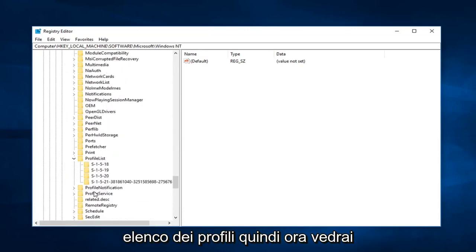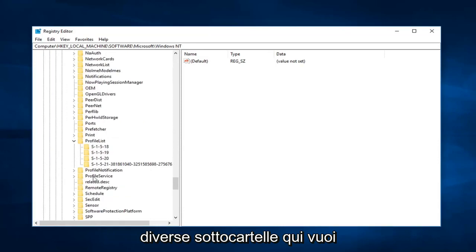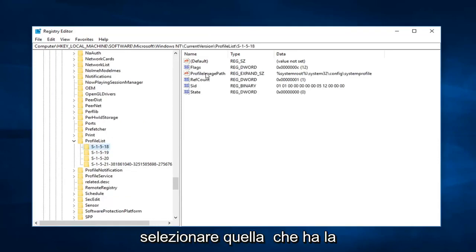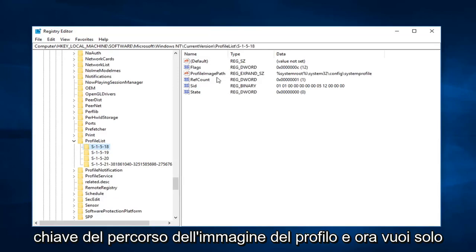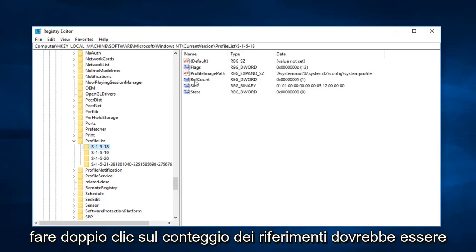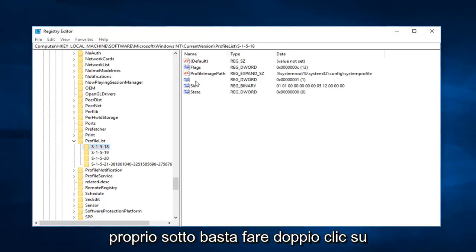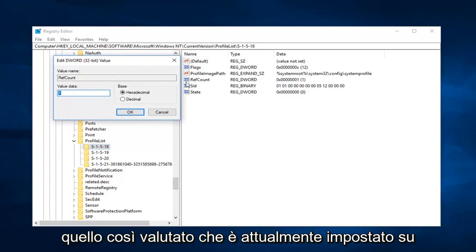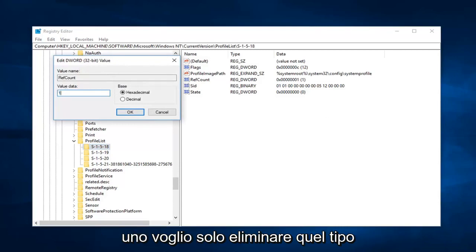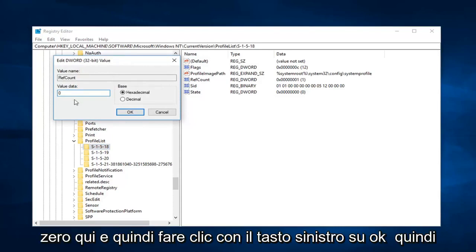So now you're going to see several subfolders in here. You want to select the one that has the profile image path key. And now you just want to double click on ref count, should be right underneath. Just double click on that. So value data is currently set to one, just want to delete that, type zero in here, and then left click on OK.